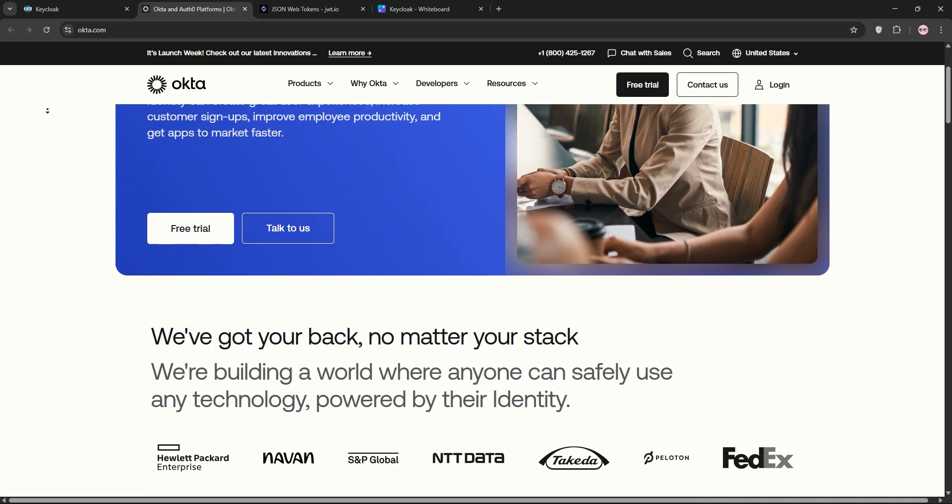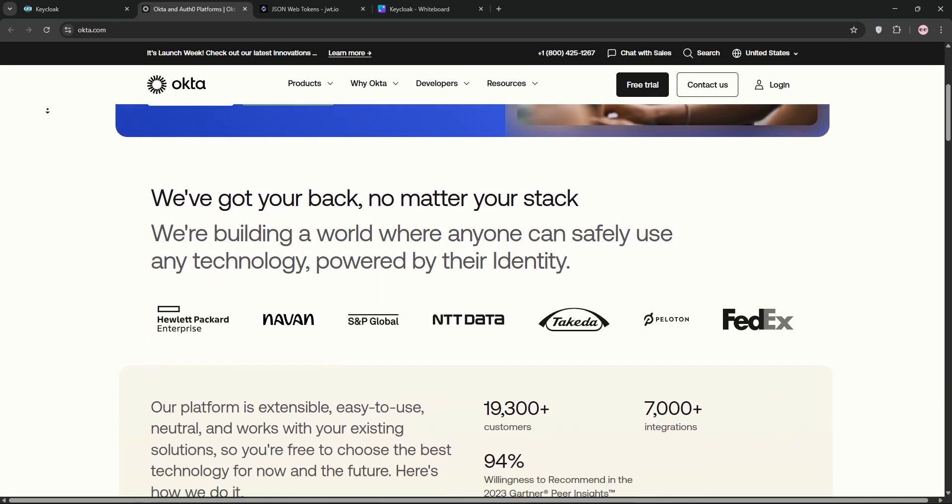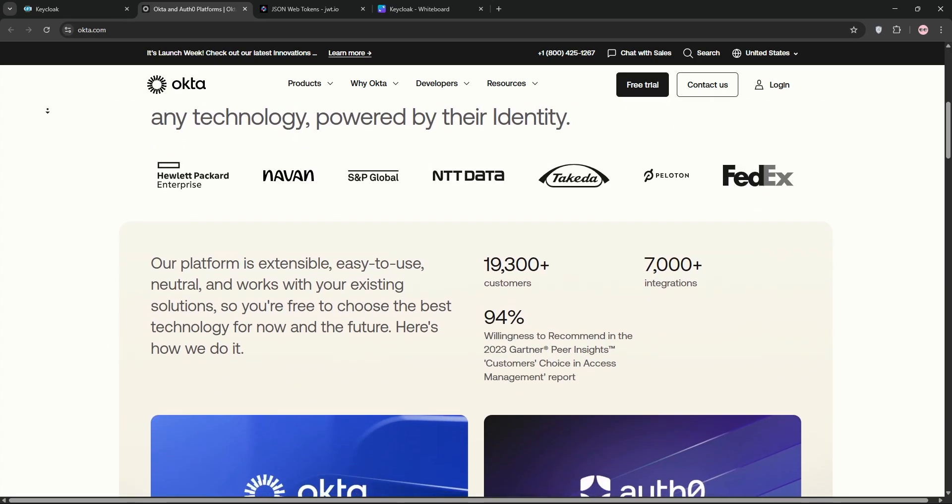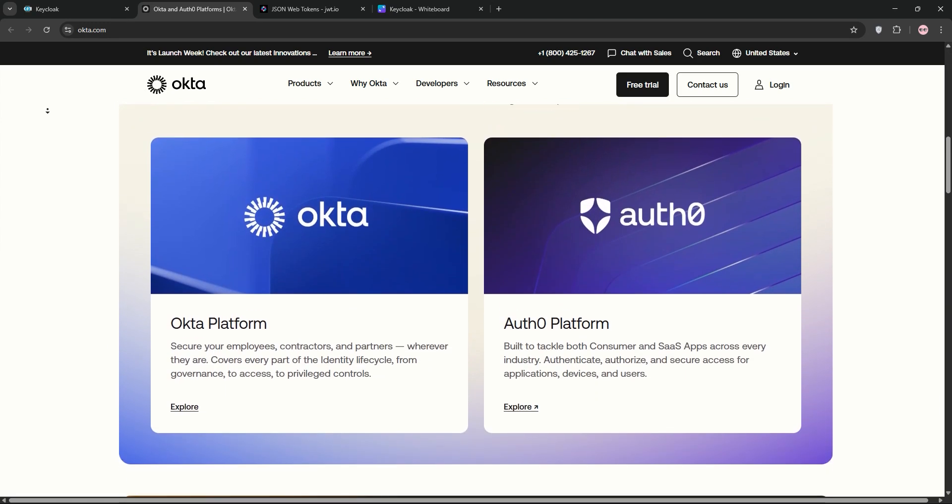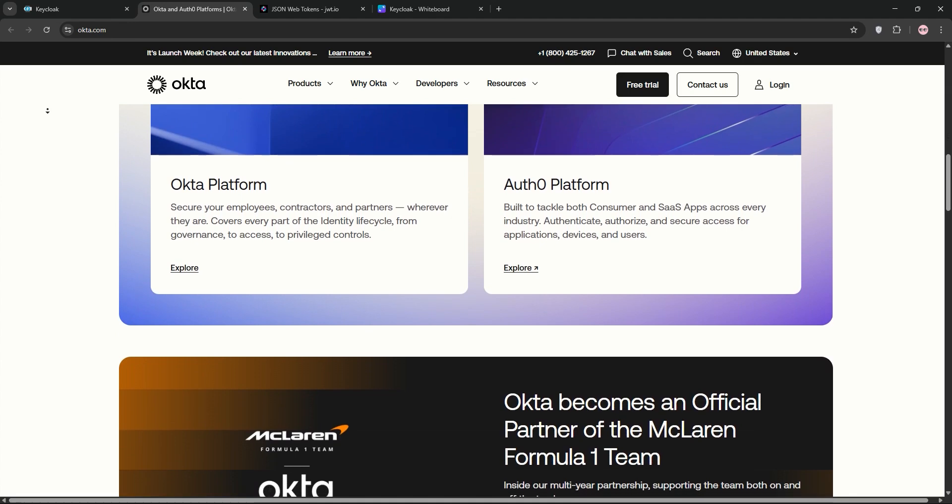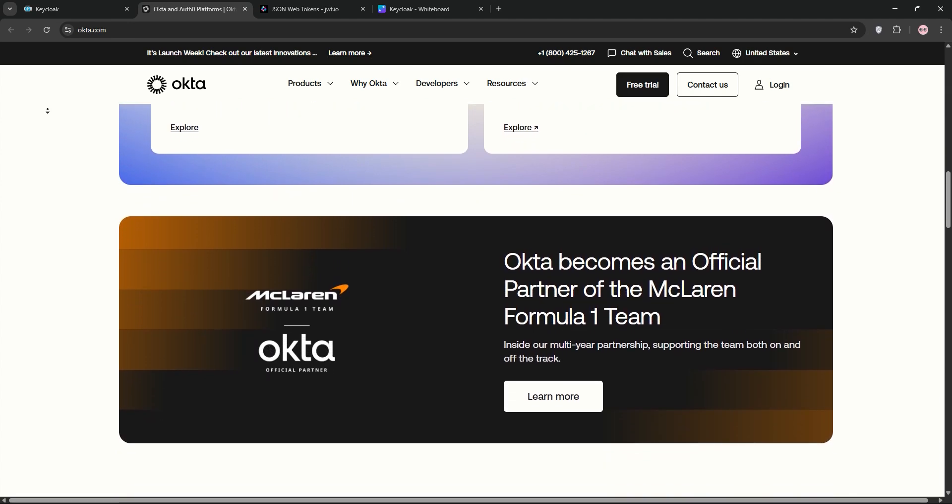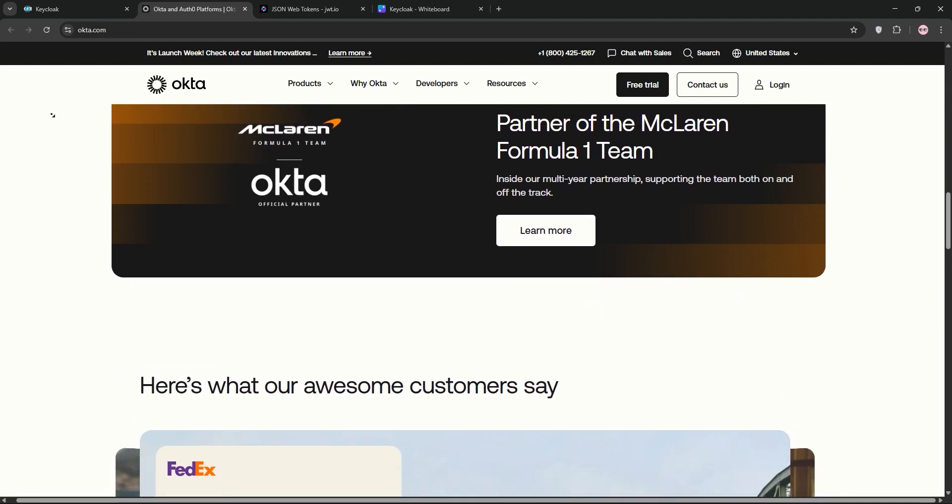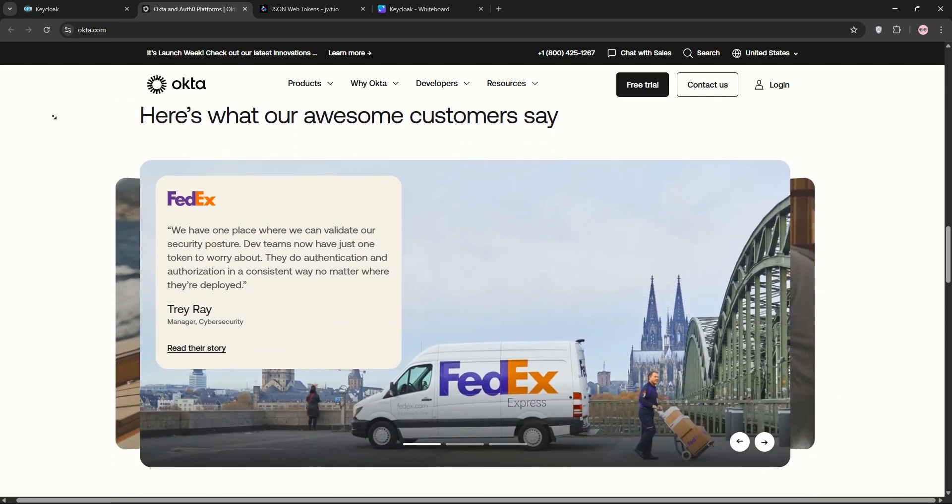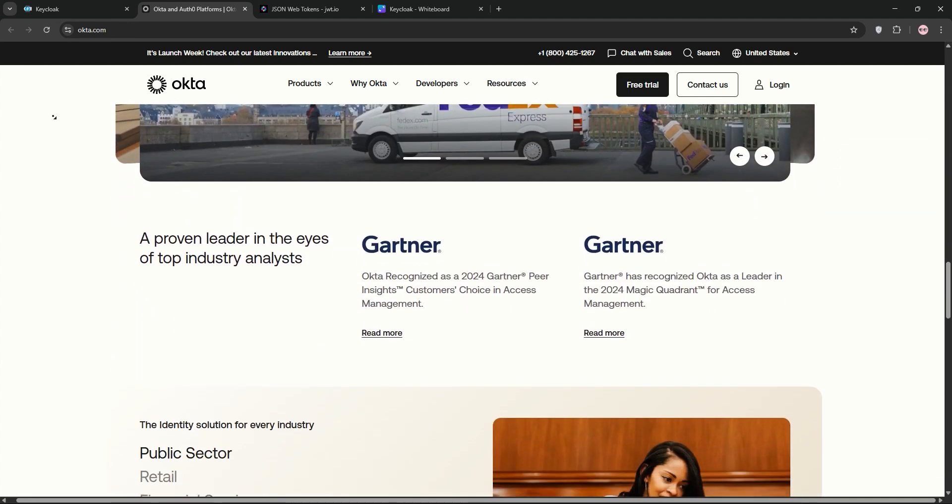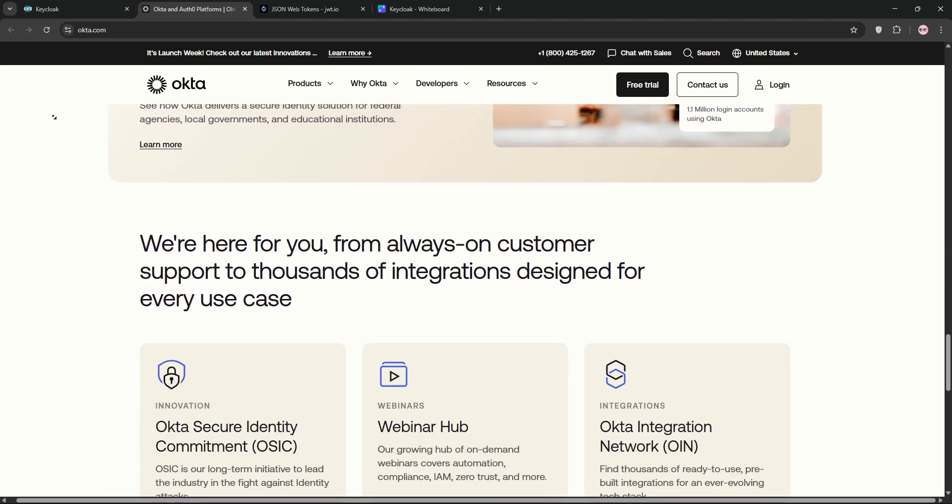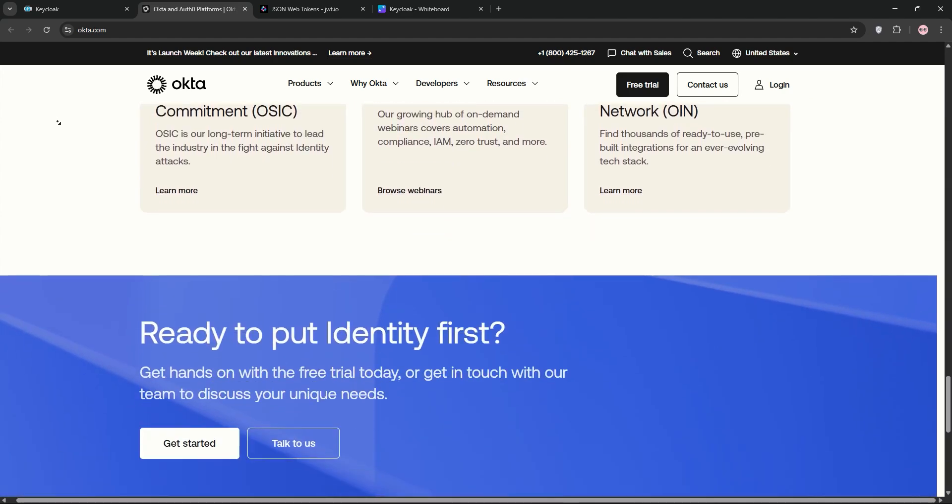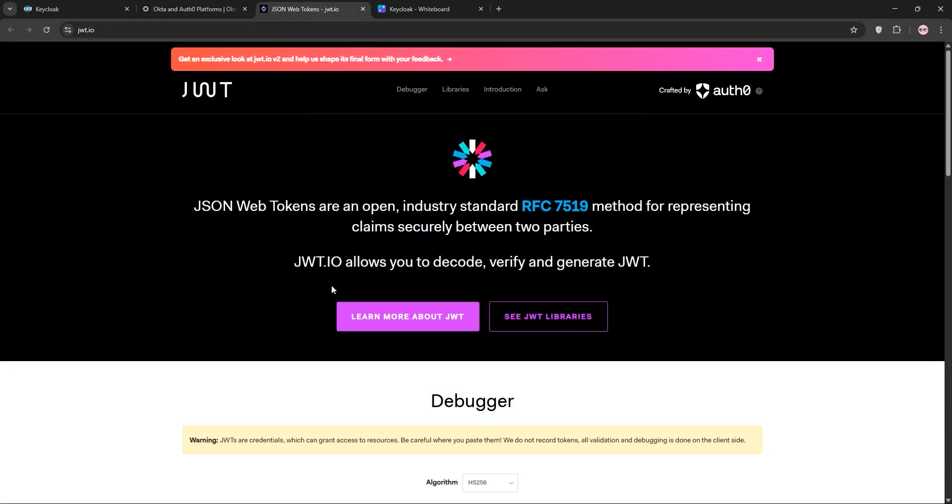Next up, we have Okta. It's a cloud-based, enterprise-grade platform for identity management. It offers seamless single sign-on, multi-factor authentication, and tons of pre-built integrations. It's plug-and-play but comes with a subscription cost. It's ideal for businesses wanting minimal setup.